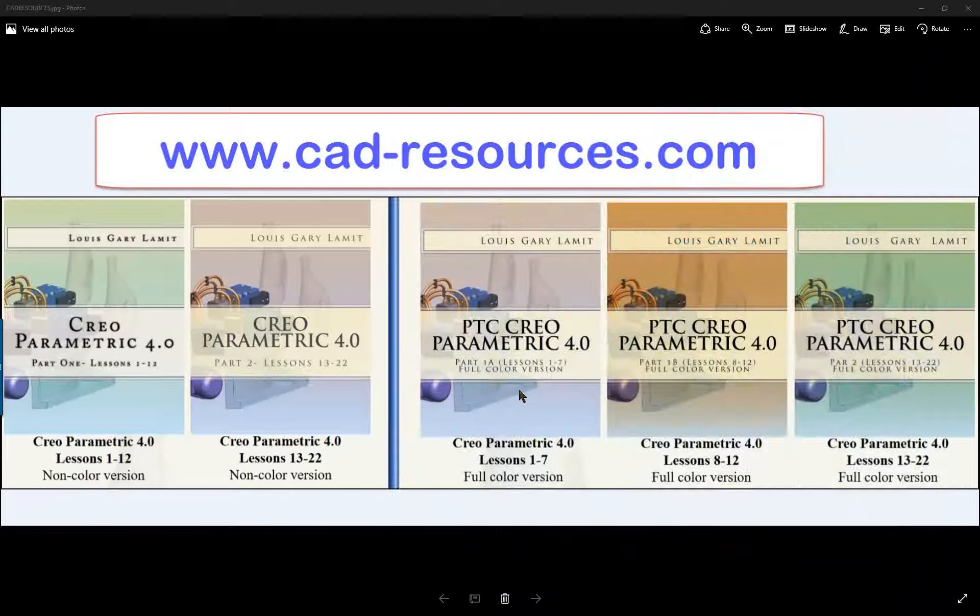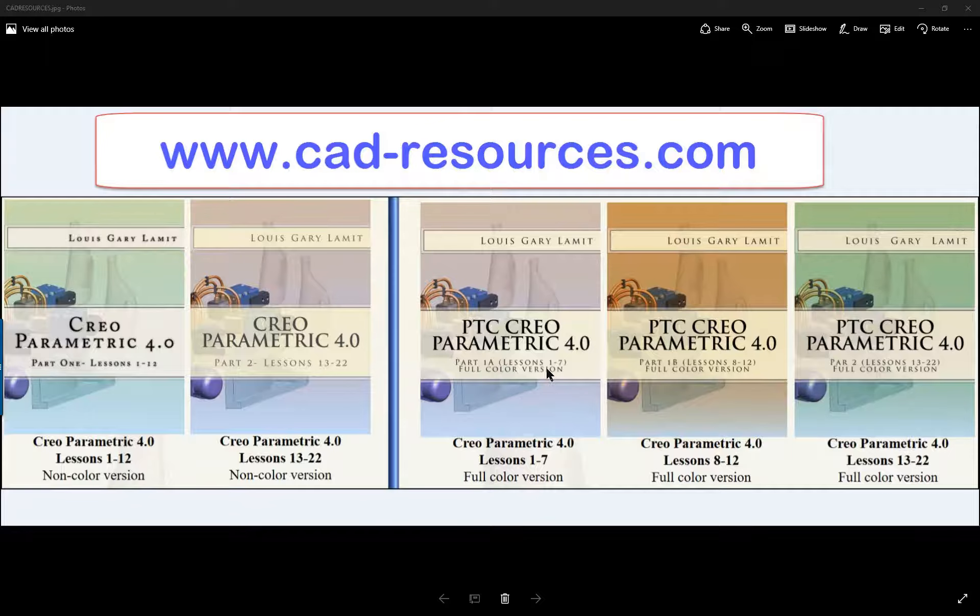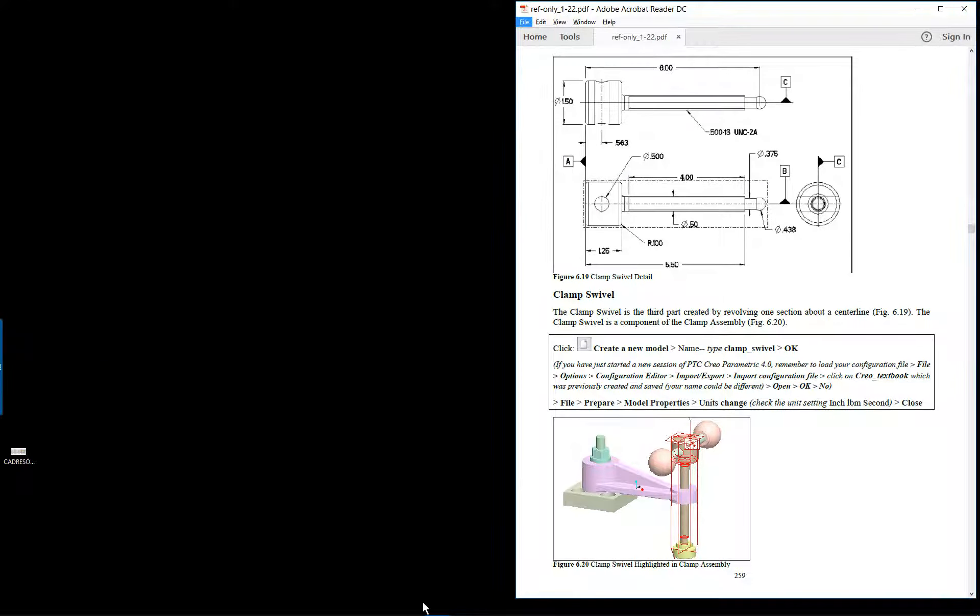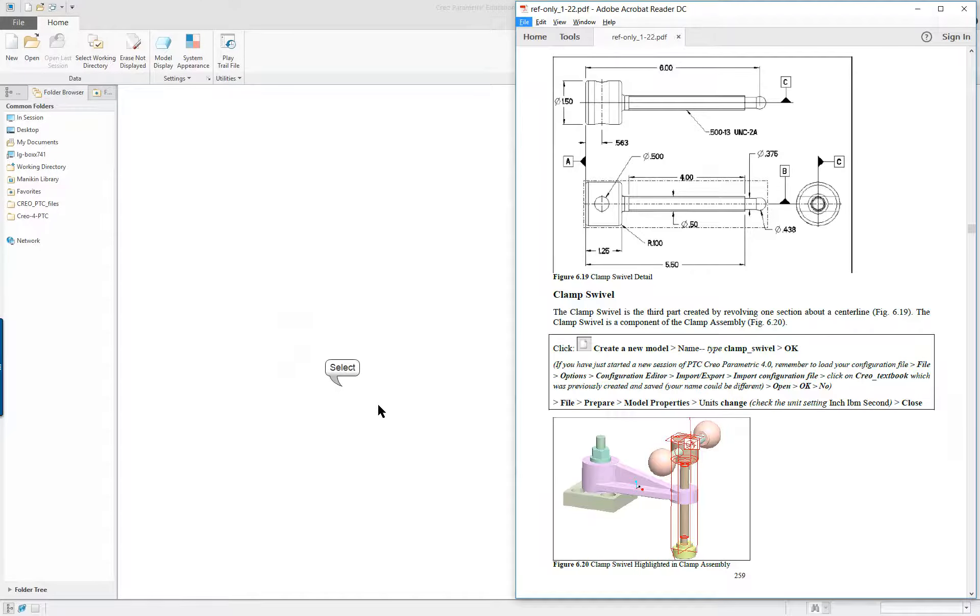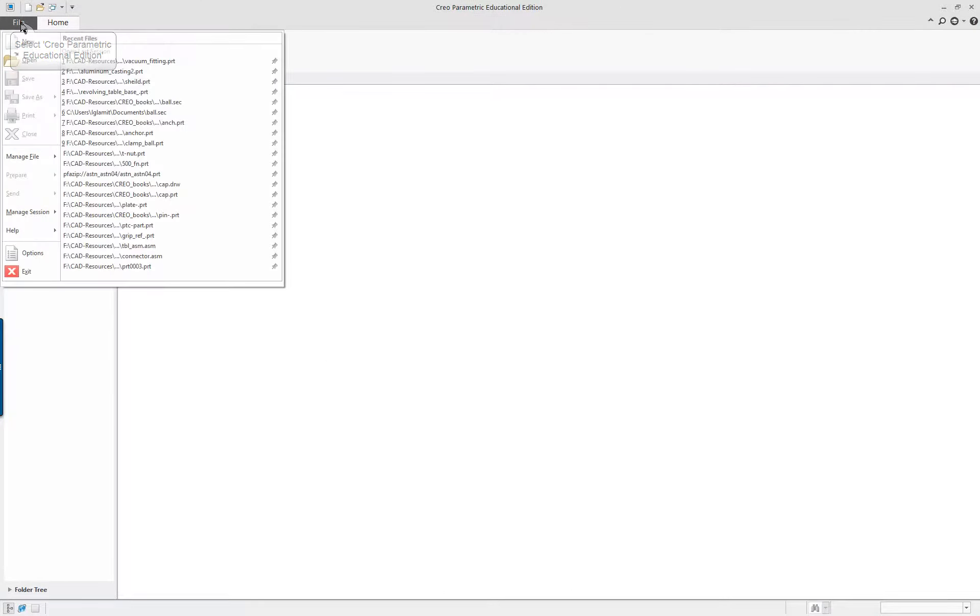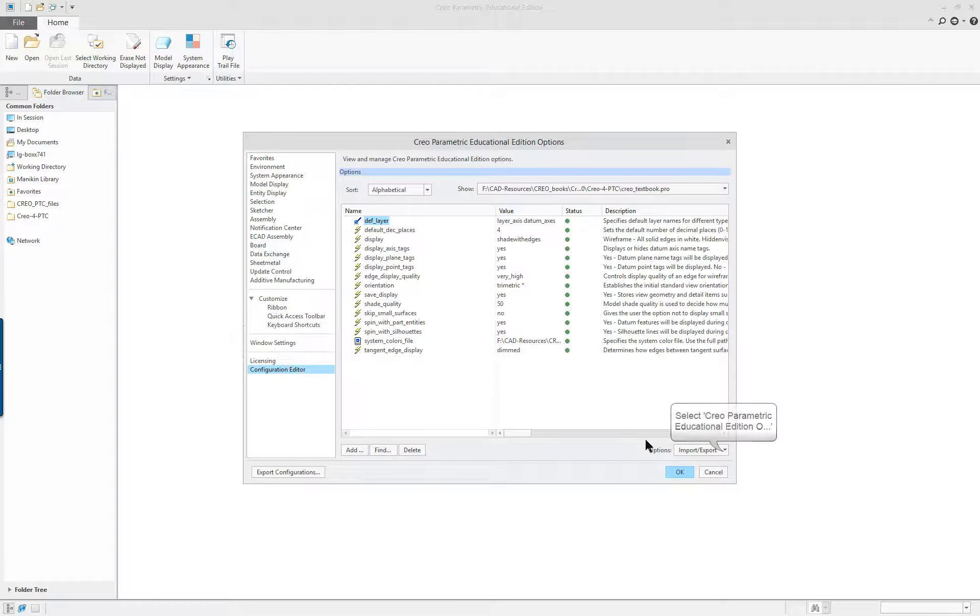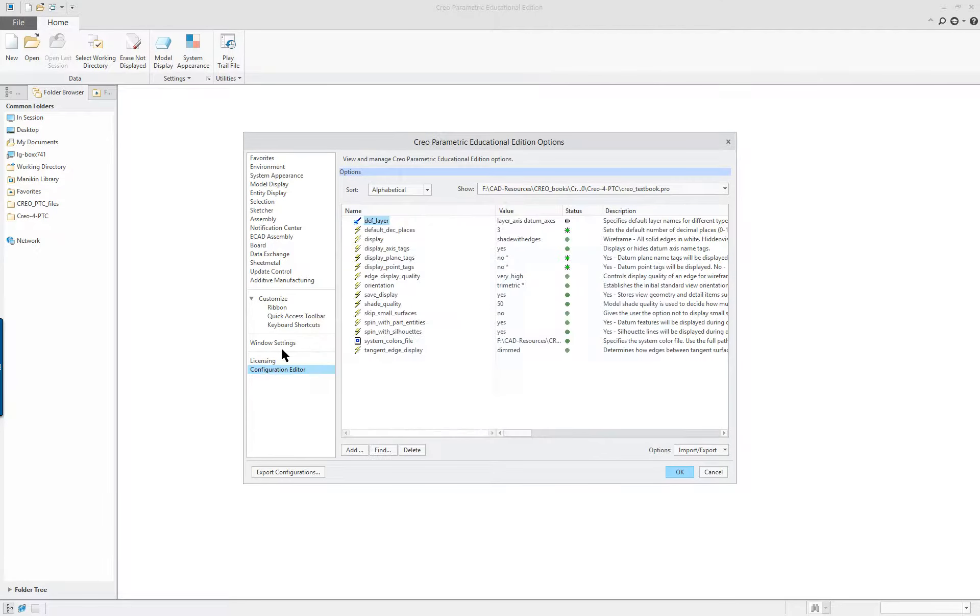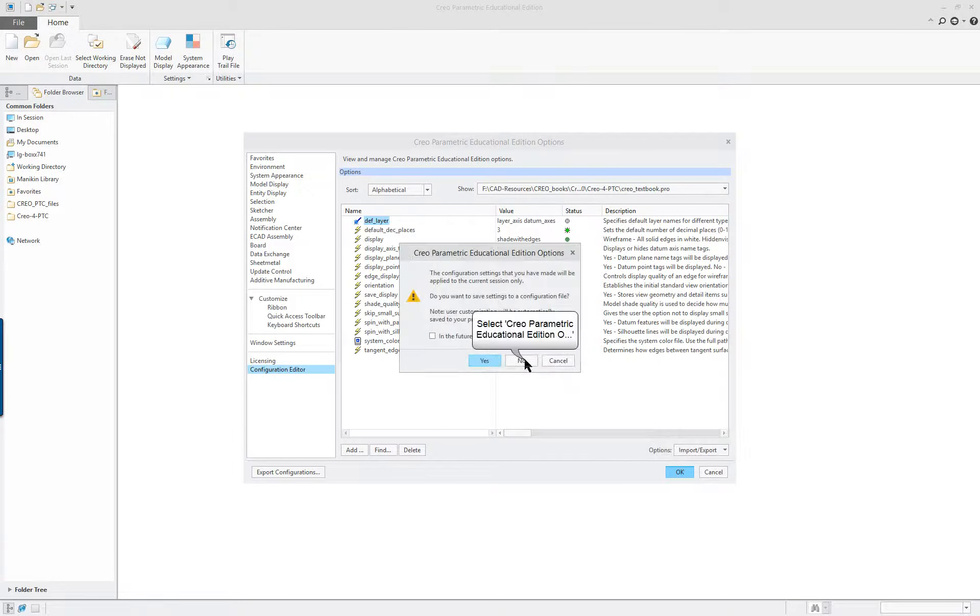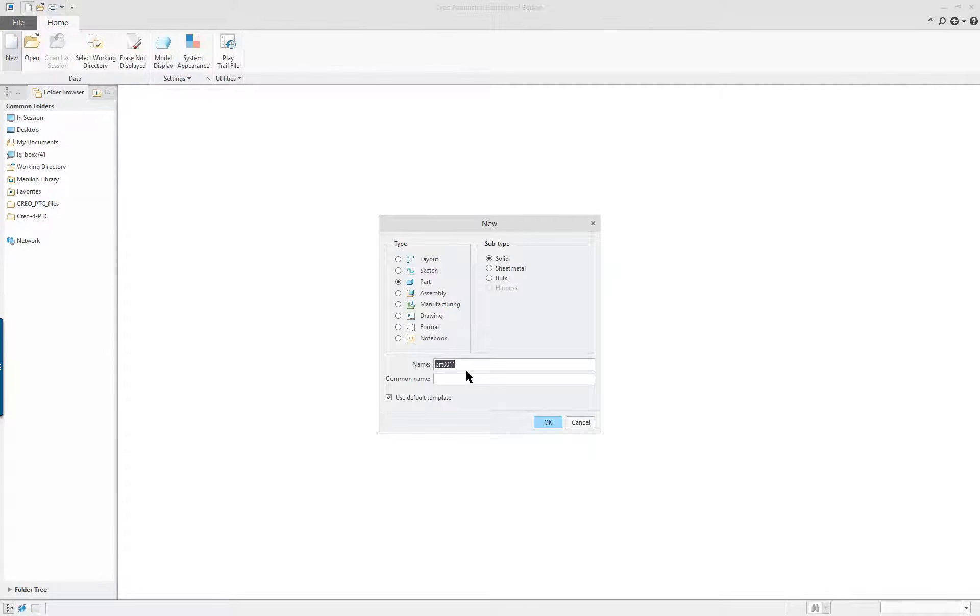Creo Parametric 4.0, Lesson 6, Part 3. The last component for this lesson is going to be the swivel. You want to make sure that you use your proper setup. In our configuration, we can import the textbook file, textbook Pro that we saved as a config. We'll turn that off and start a new part.